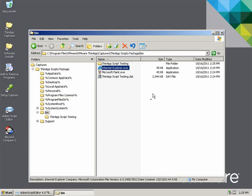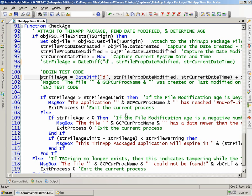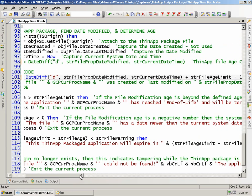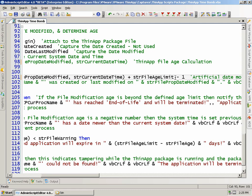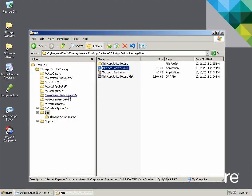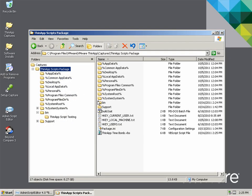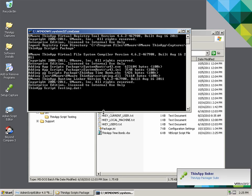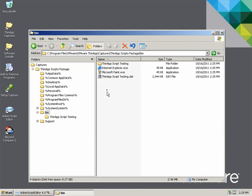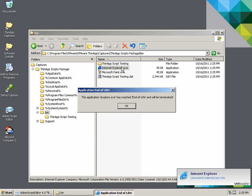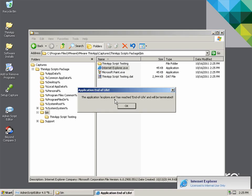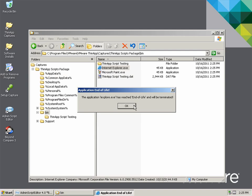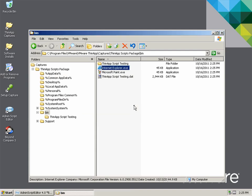The second demonstration will show the user notice when the ThinApp package has expired. We set the test code to ensure the script calculates the ThinApp package to an age older than the age limit threshold, save the script, and build the ThinApp package. Upon execution, we see the user receives the notification that the application has expired. Upon clicking OK, the user is not allowed to run the ThinApp package and it exits without showing any interface.